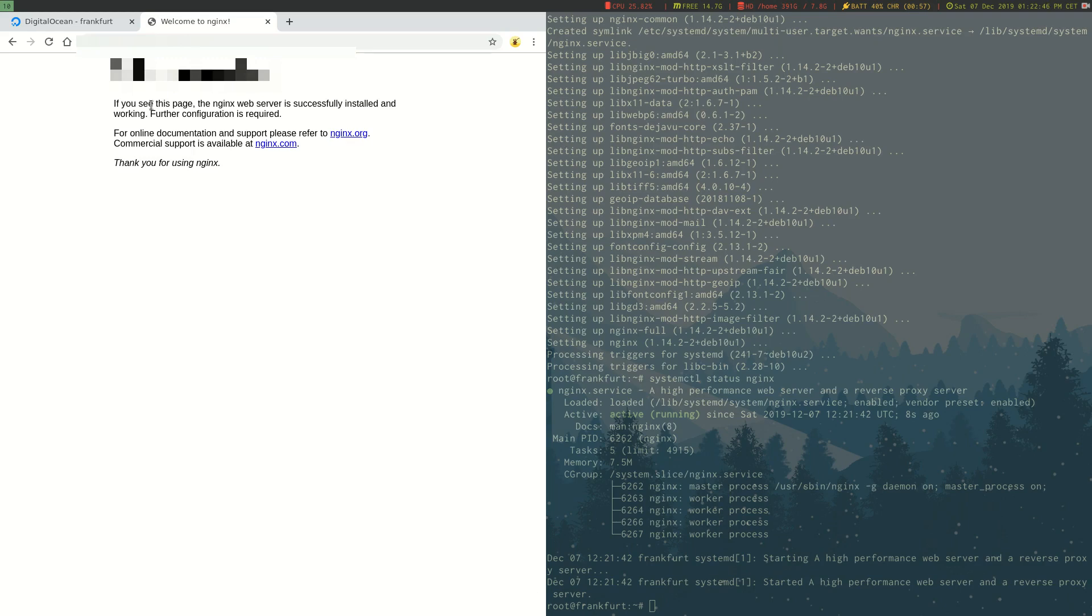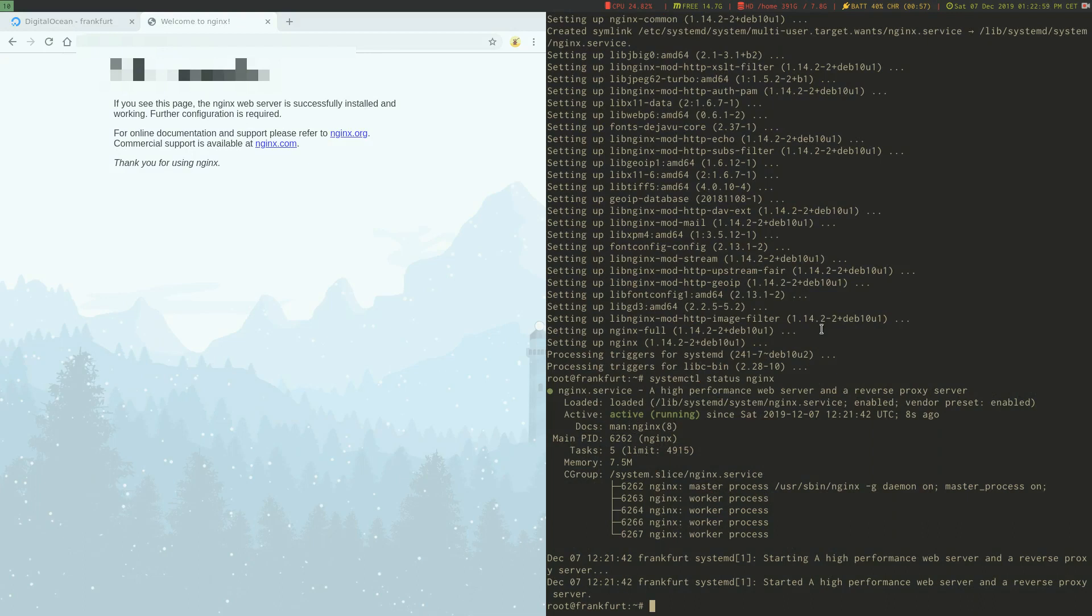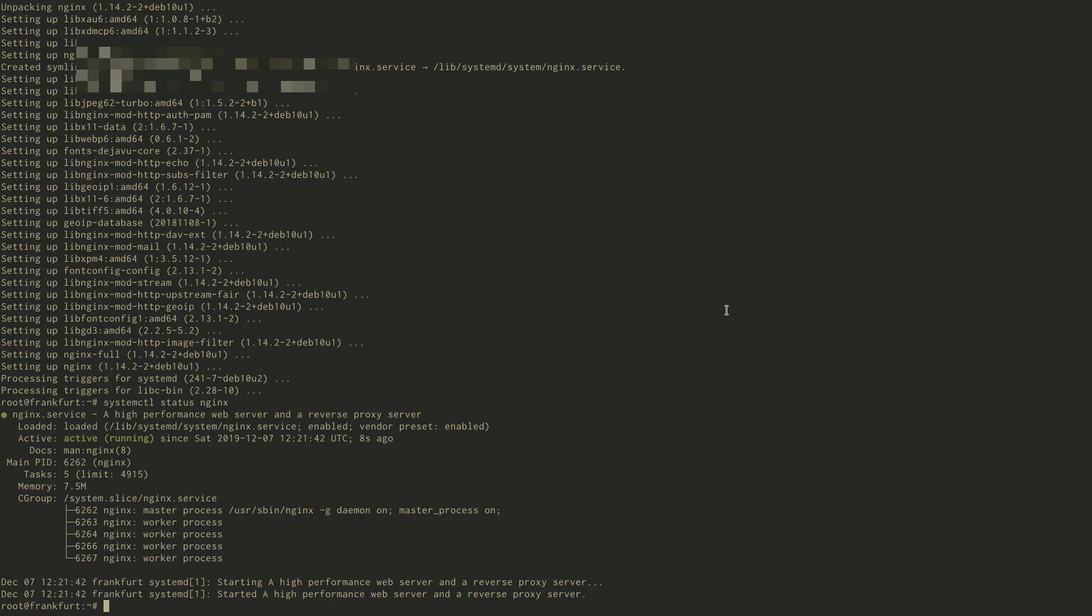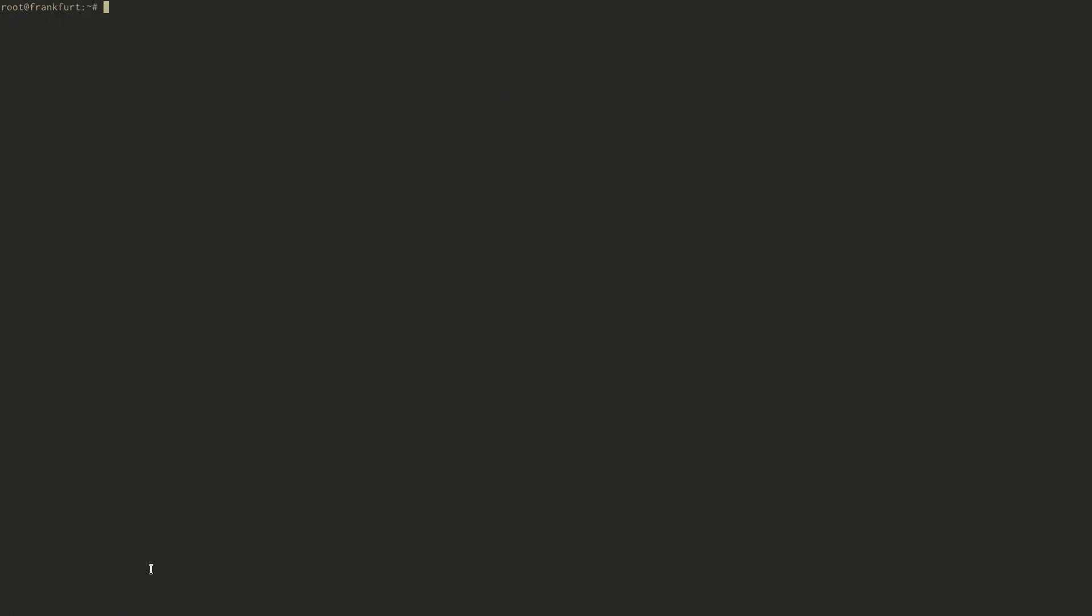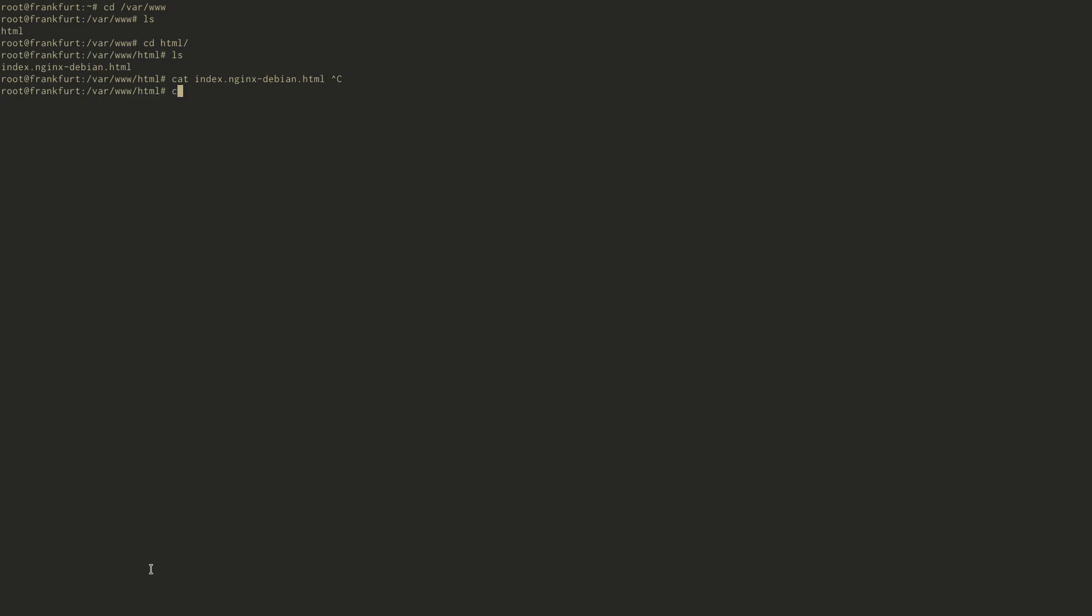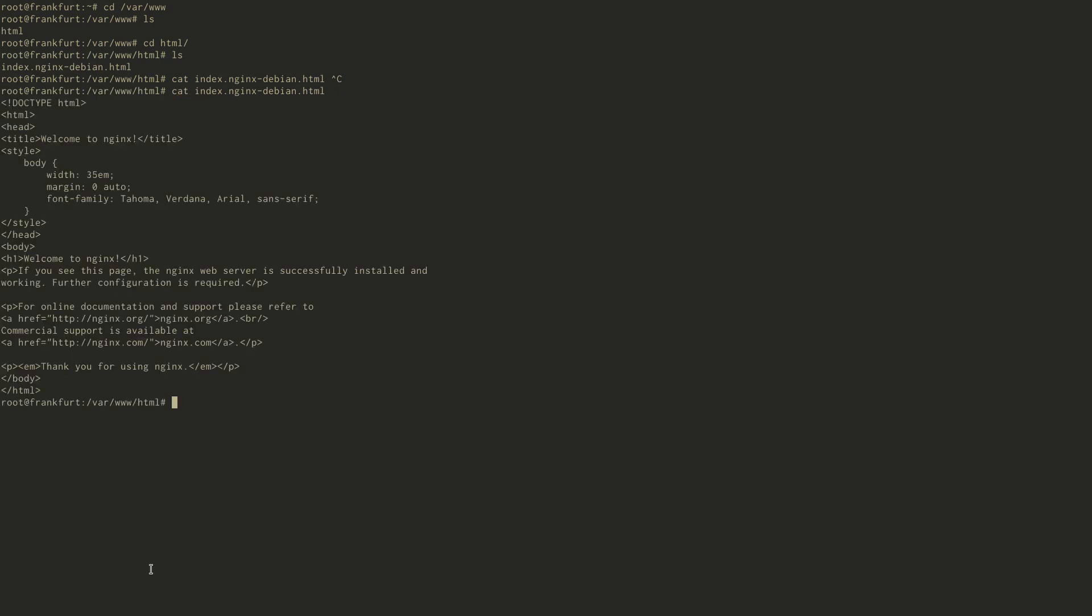So now you might be wondering how do you host your own website here, because this is the default nginx welcome screen. The way you do that is you go to the terminal again. As you can see I'm still logged into the server. You see root at Frankfurt. I'm going to hit clear again. Then I'm going to CD, which is a command to go to a specific directory. We're going to go to /var/www. And here's an HTML folder. Let's go into that. Here is the default welcome screen HTML file. If we read it using cat, here's the welcome screen.